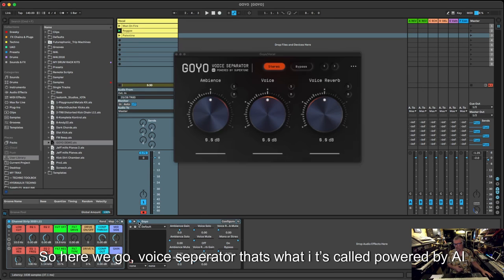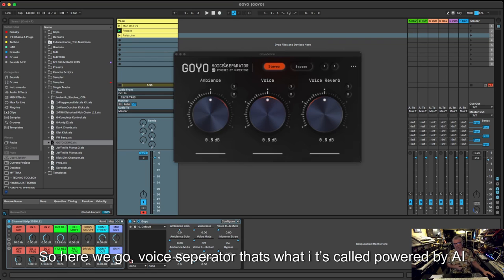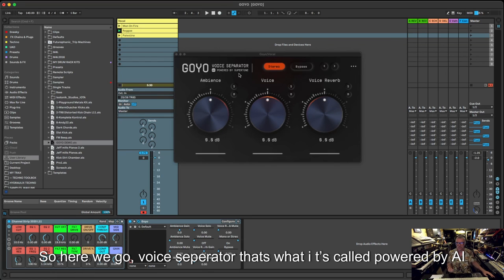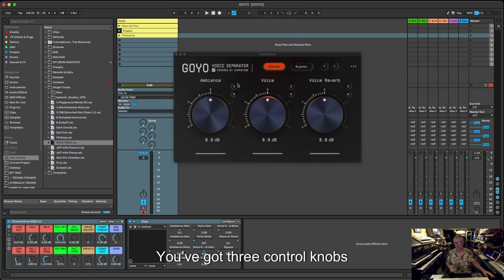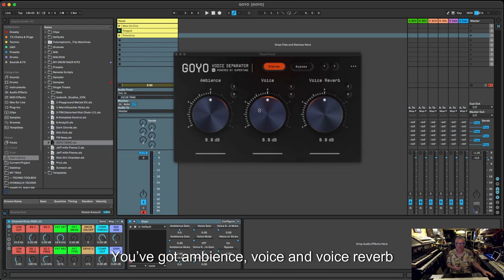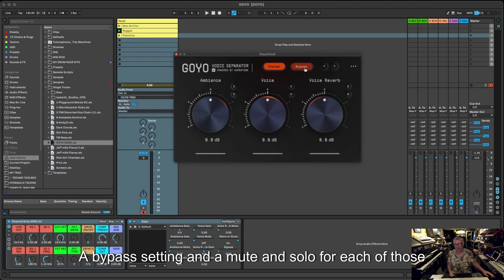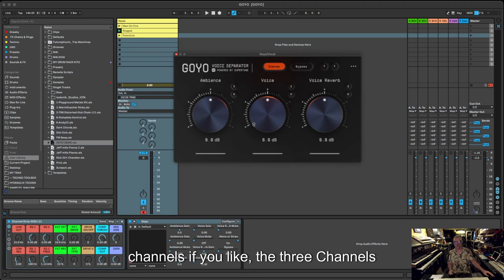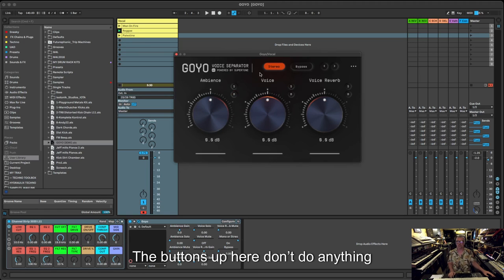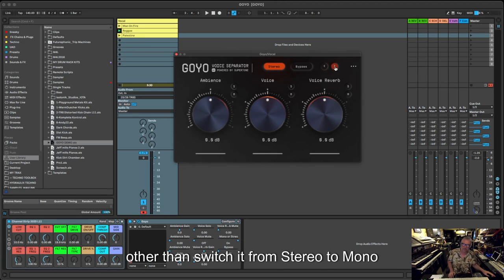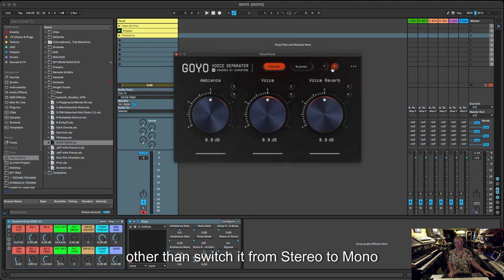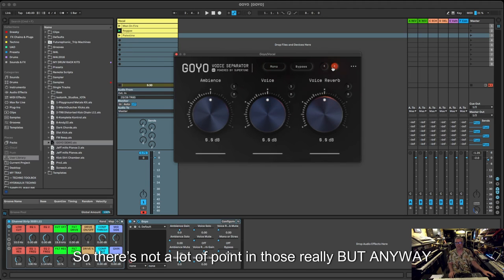This doesn't really purport to be anything much more than just literally separating vocals from the backing track. Here we go, Voice Separator. It's called Goyo Voice Separator, AI powered by Supertone. You've got three control knobs: ambience, voice, voice reverb. You've got a stereo or mono setting, a bypass setting, a solo and a mute for each of those channels. The buttons up here don't do anything other than switch it from stereo into mono, so it's a bit pointless really.